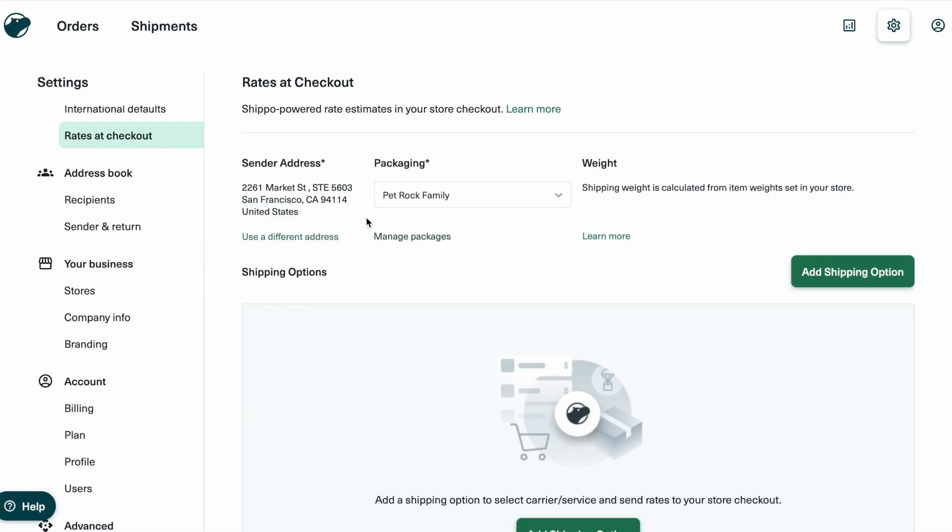To ensure accurate shipping rates, confirm that your sender address is correct. Then, select the package size you use most often. Shippo will use this to calculate shipping rates. Keep in mind, you can only choose one package template, so it's important to select the one that applies to most of your orders.